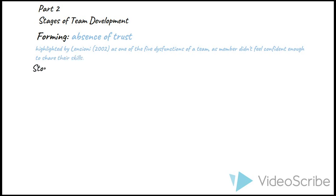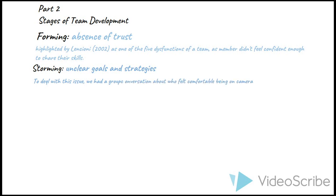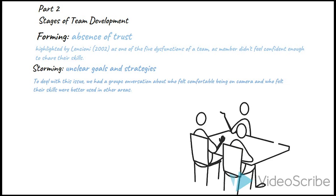In the storming stage, we had some problems because of unclear goals and strategies. We faced issues once several options when individuals were unsure of how to approach their task or what was actually required. Our risk management worked well in this section, as we were able to return to tasks that individuals had struggled with and establish clear goals and methods of how to achieve them. To deal with this issue, we had a group conversation about who feels comfortable being on camera and who feels their skills were better used in other areas. This ended up being a more effective method at dividing roles and helped our group move into the norming stage.